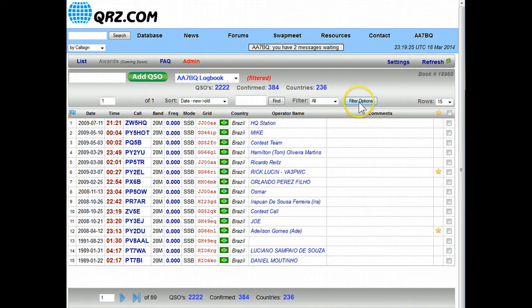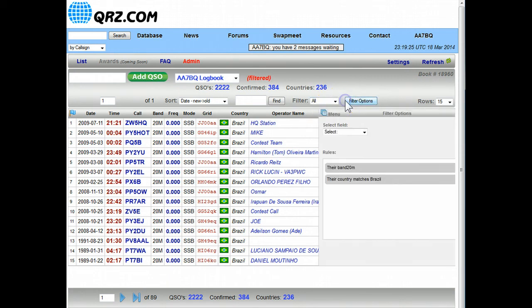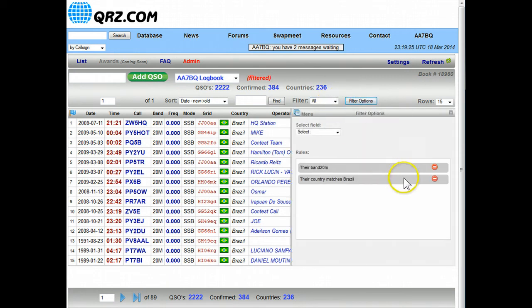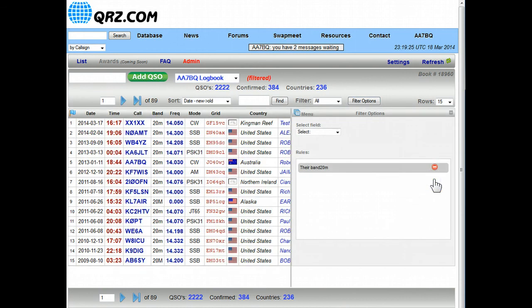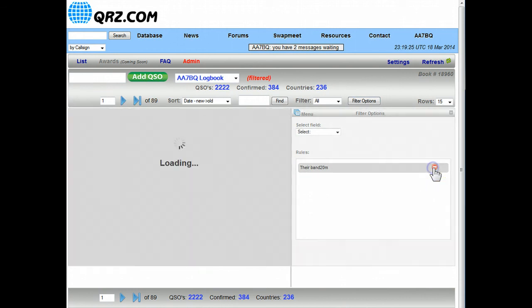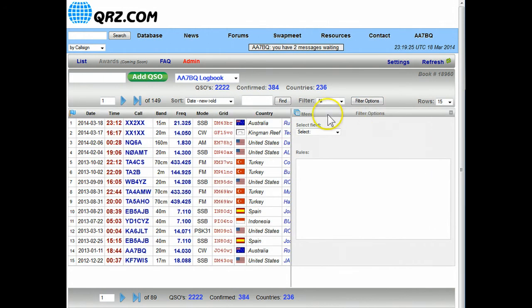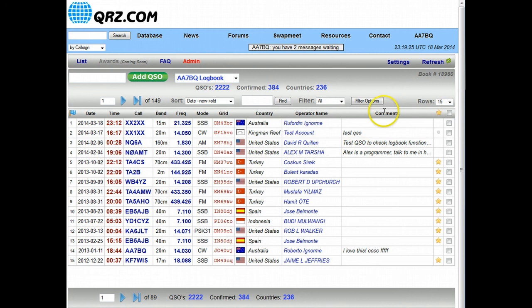Okay so we're going to go back to all the filter options but in order to do that we need to go back here and just remove these filters, that little red mark there removes the particular filter. We'll remove them both and now we're back to the all display.